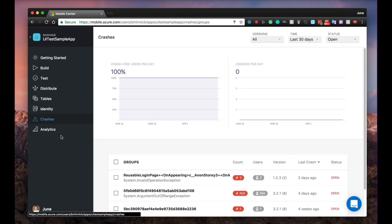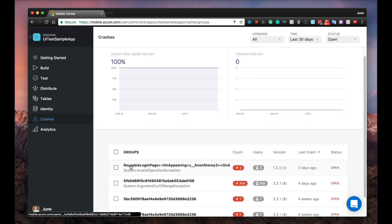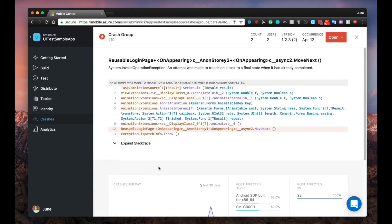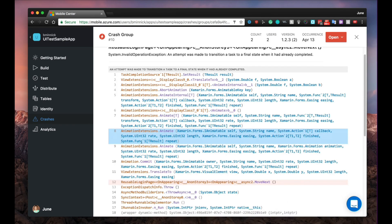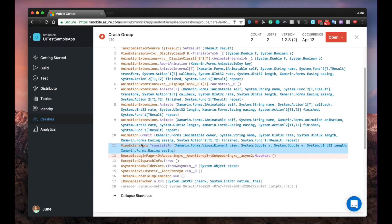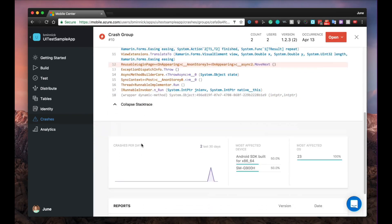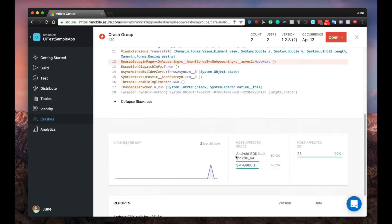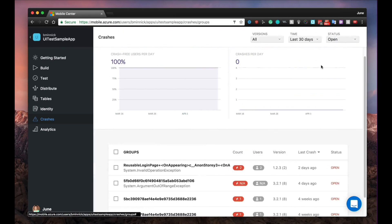When you release your app into the wild, the last thing you want are crashes. But the reality is that it happens for a myriad of reasons and you need to be on top of it. Once you integrate the crashes module of the Mobile Center SDK, you'll be able to collect crashes from all devices. You can prioritize the crashes by the number of effective users and get the full stack trace of the crash to quickly pinpoint the problem.